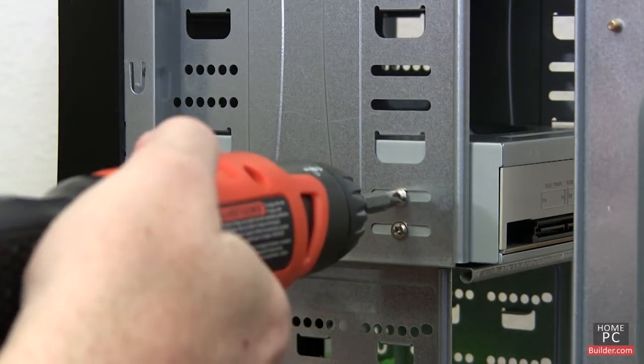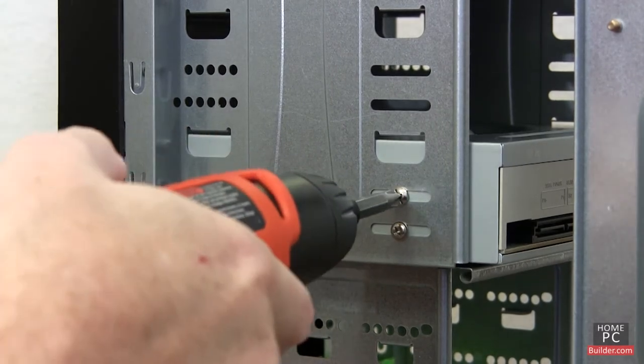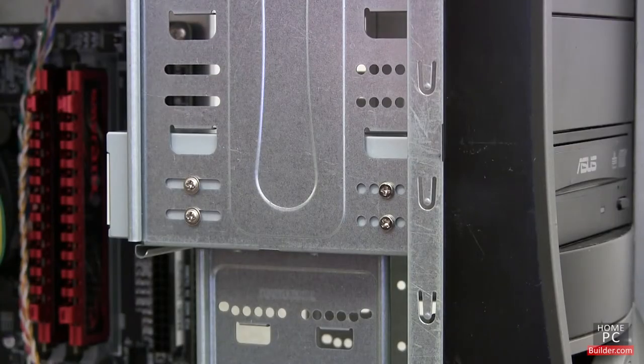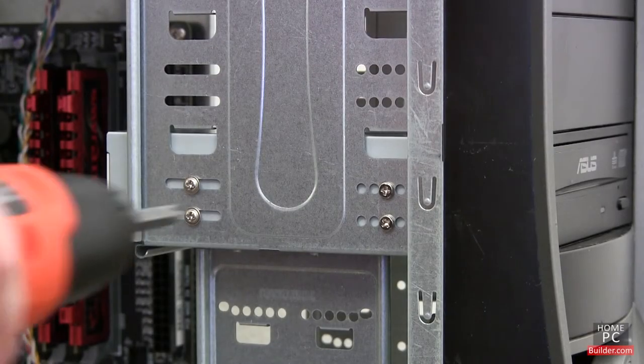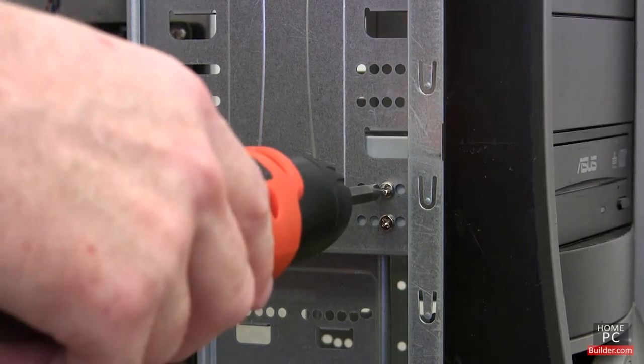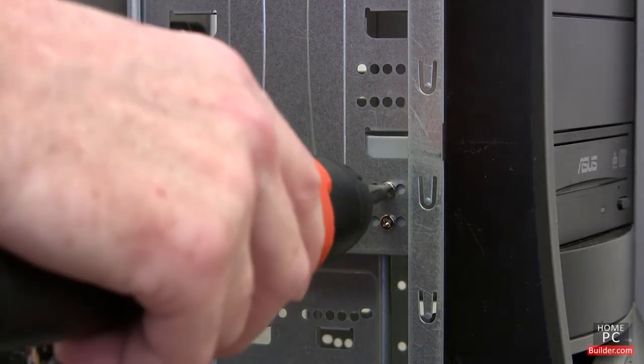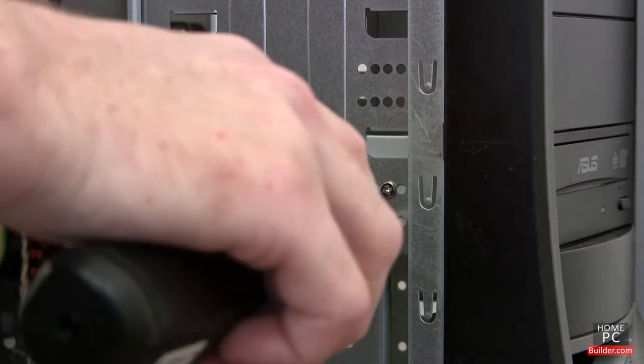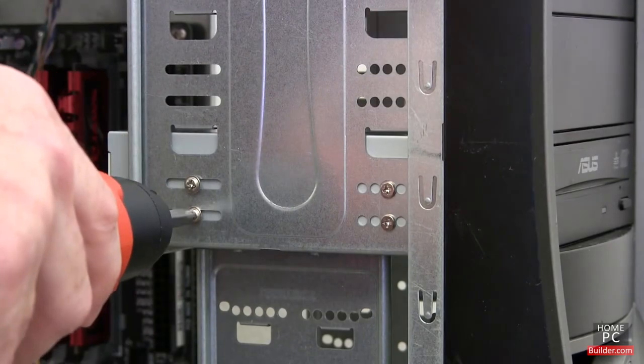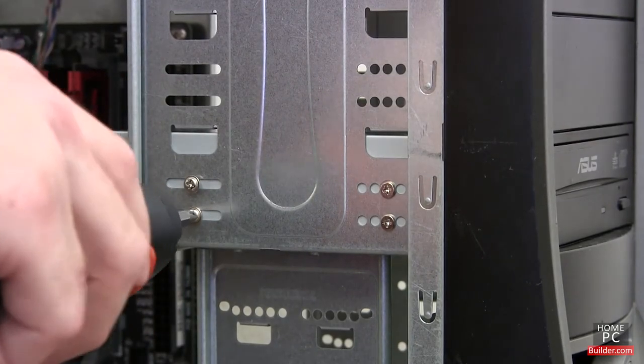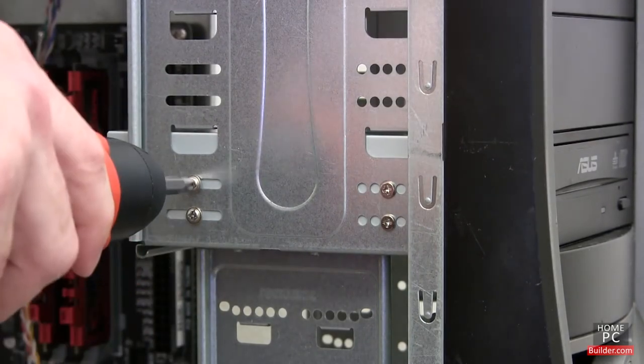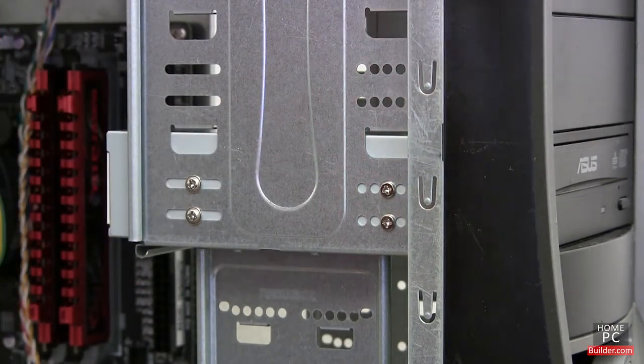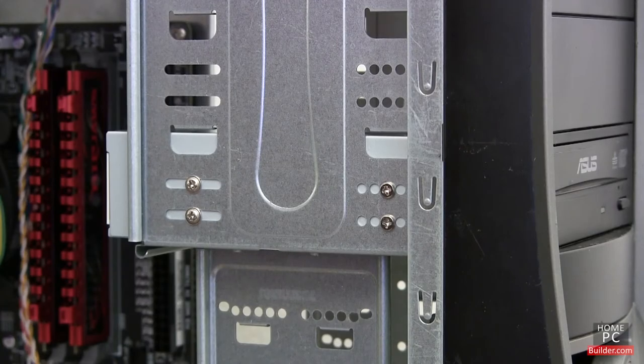Since there are so many screws, you might be tempted to only put in half. This can be done, but we recommend putting them all in. It helps to keep the vibration of the drive down, which keeps the drive as quiet as possible, and will extend the life of the drive.